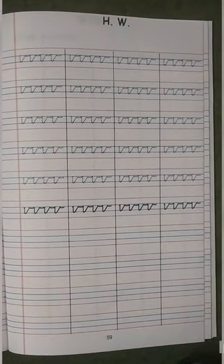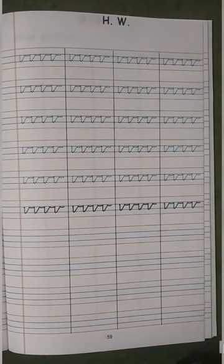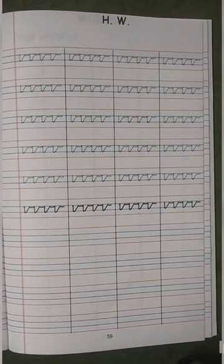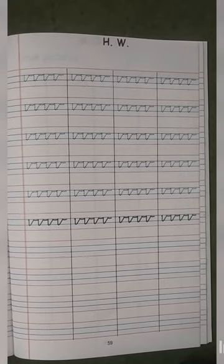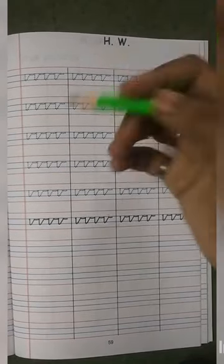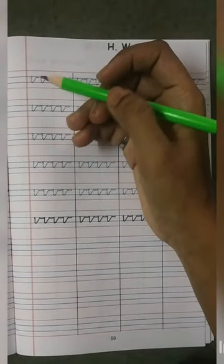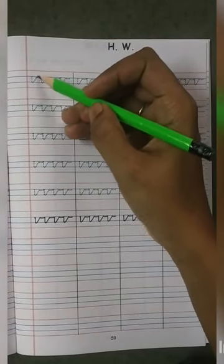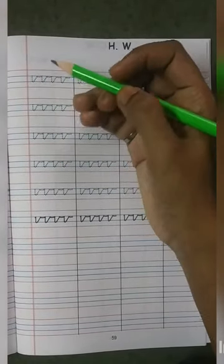Now, children, this is the V pattern. Let's see how to write the V pattern. The V pattern will be only in the blue line.